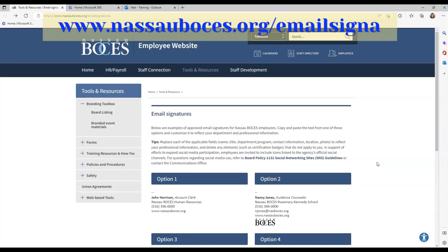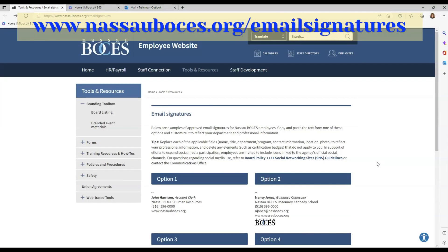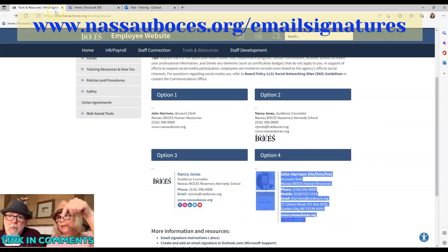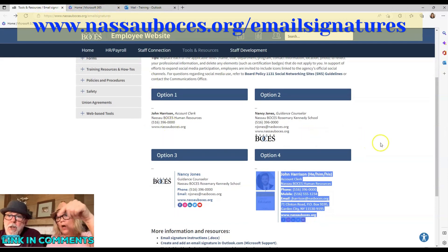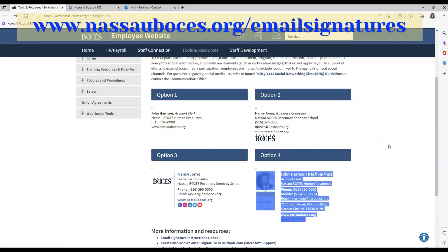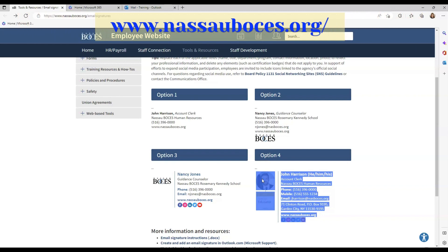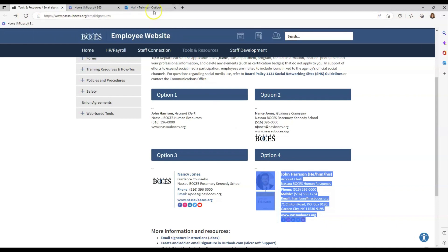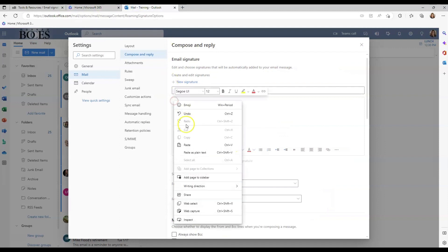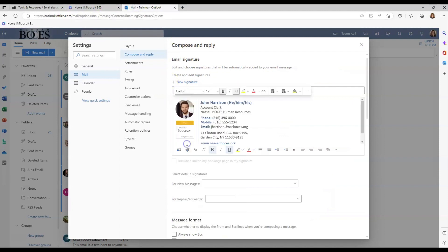Go back to Nassau BOCES.org/email signatures. Again, this website and direct link will be in the notes section underneath the video for your reference. Copy the template that you want for the web version. It could be the same one or it could be a different one. Paste the template in the box.